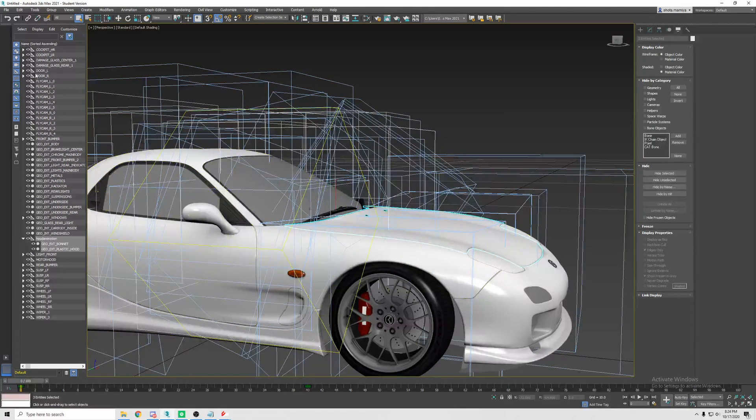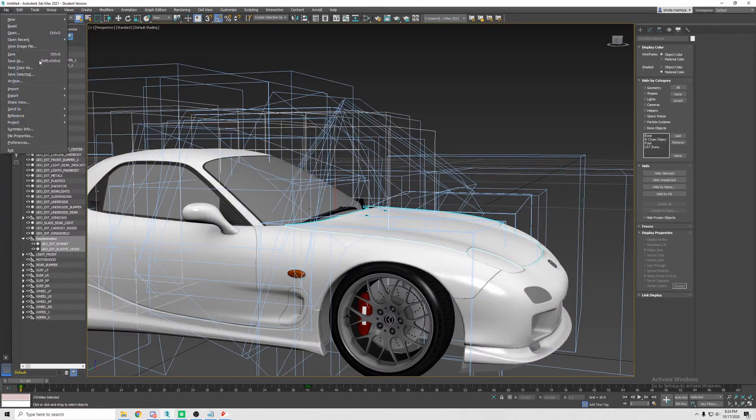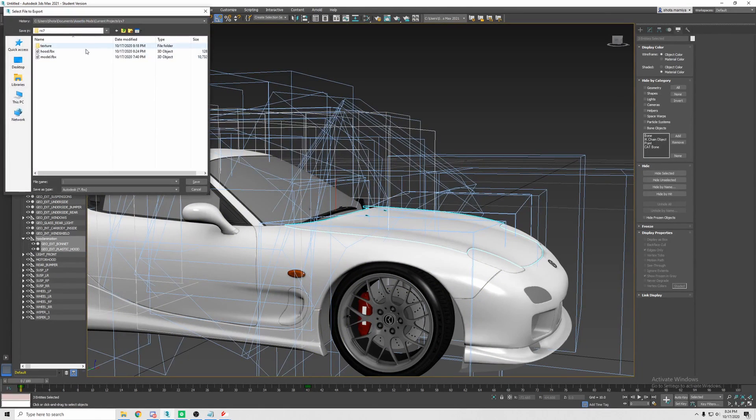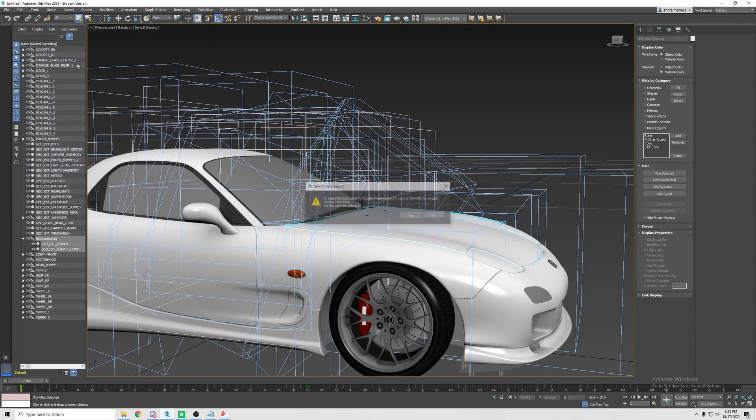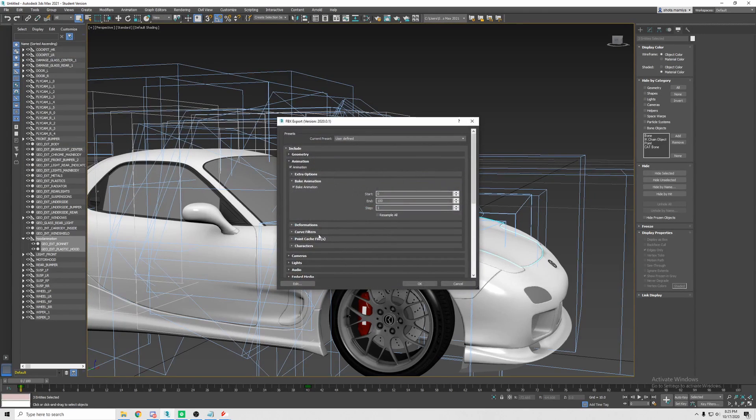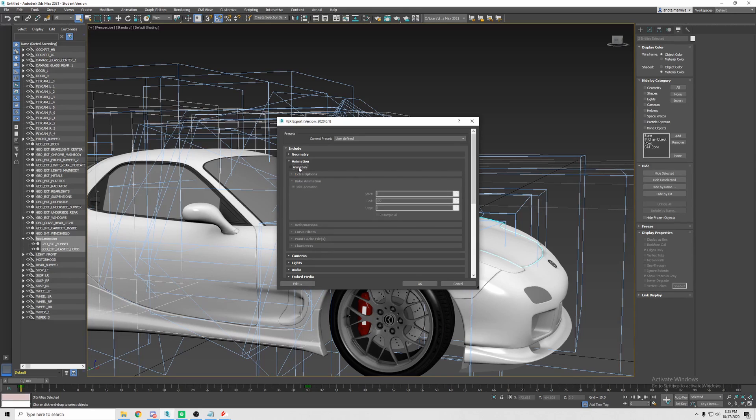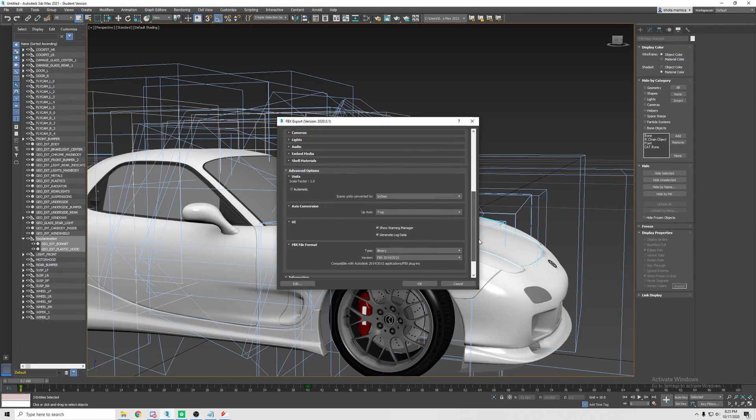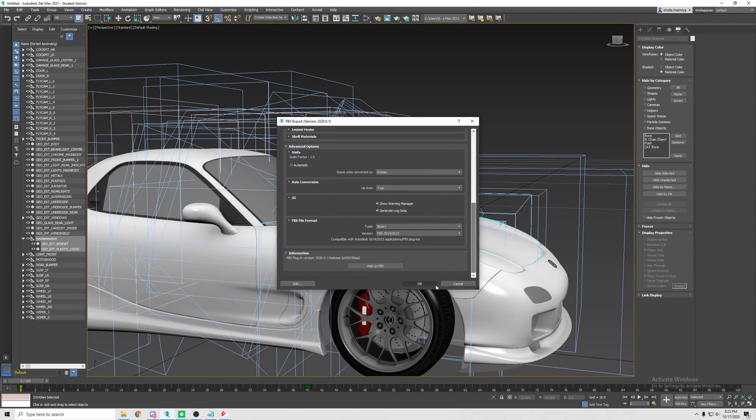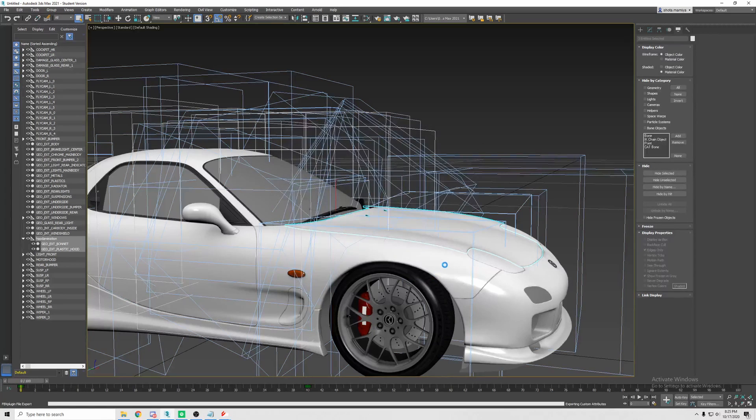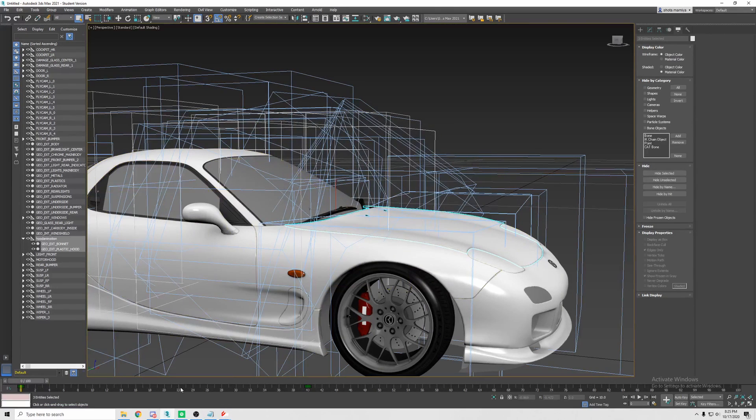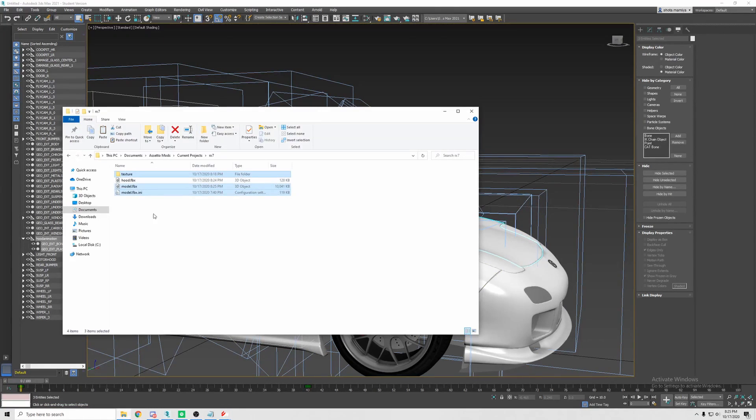Now we're going to go back and export the whole car now, and we're going to overwrite the car that we imported. Now this is very important. You're going to uncheck animation, and that will deselect everything else. Make sure everything else is good and hit OK. All right. So in 3DS we are done.